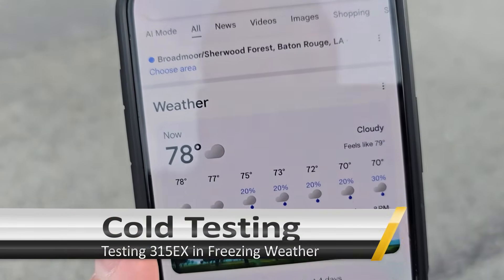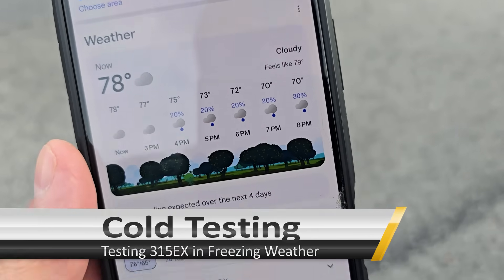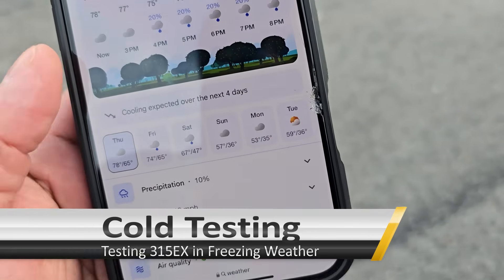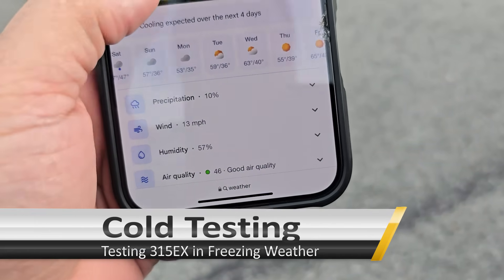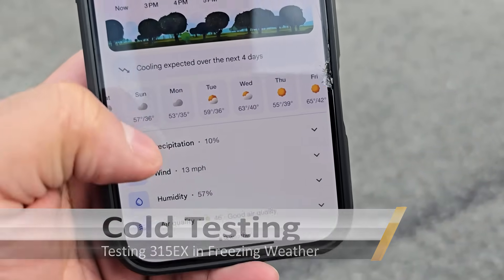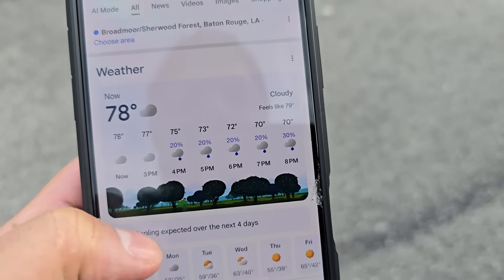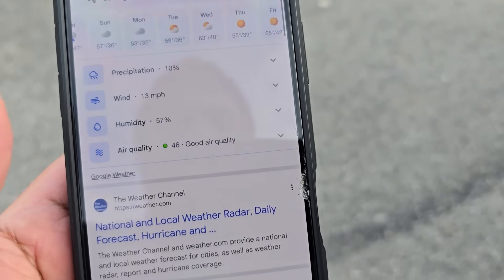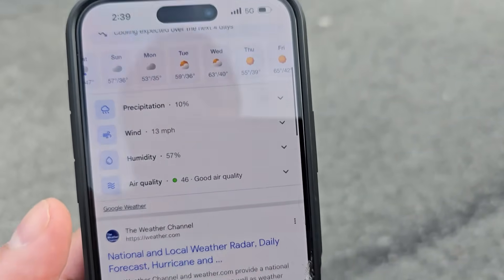All right, so the temperature is 78 degrees, January 6th. Yeah, I don't think we're gonna be doing too much cold weather testing today.